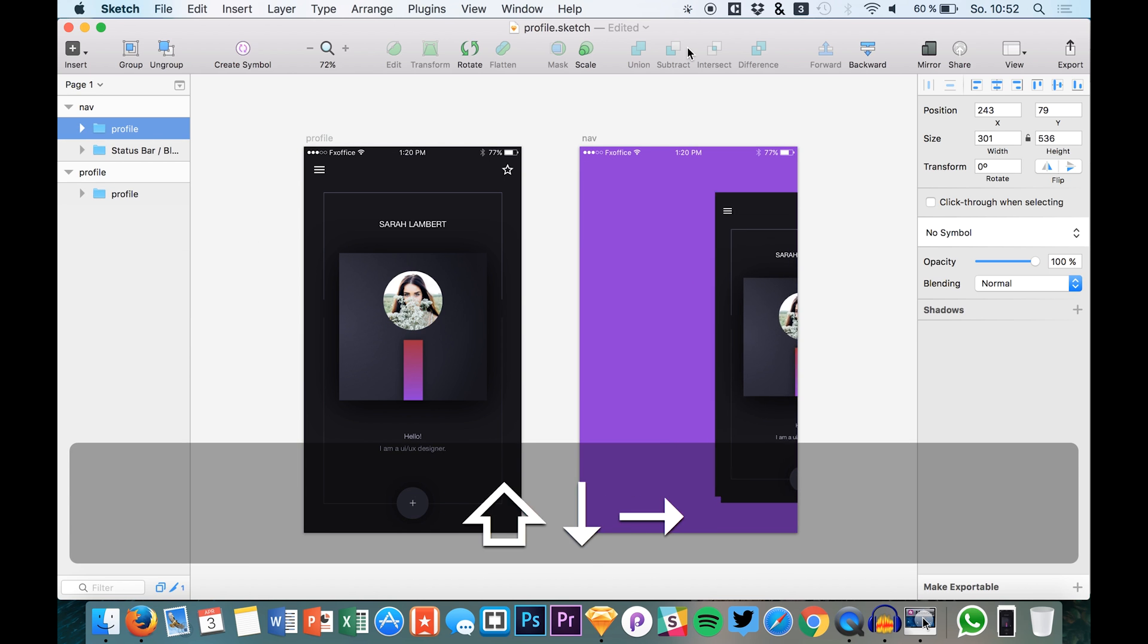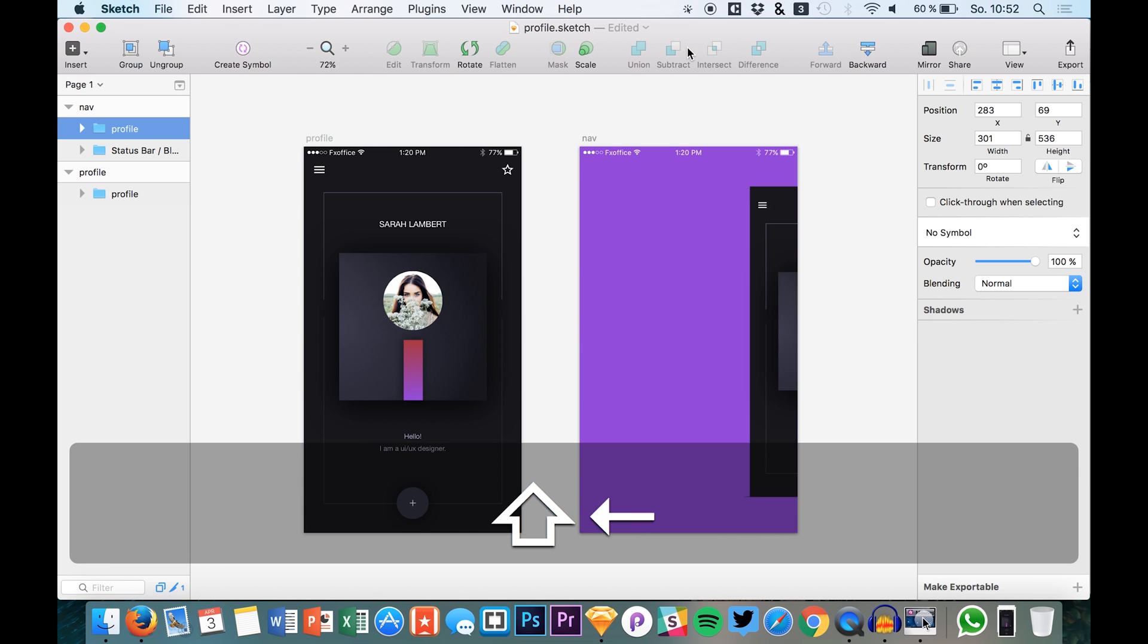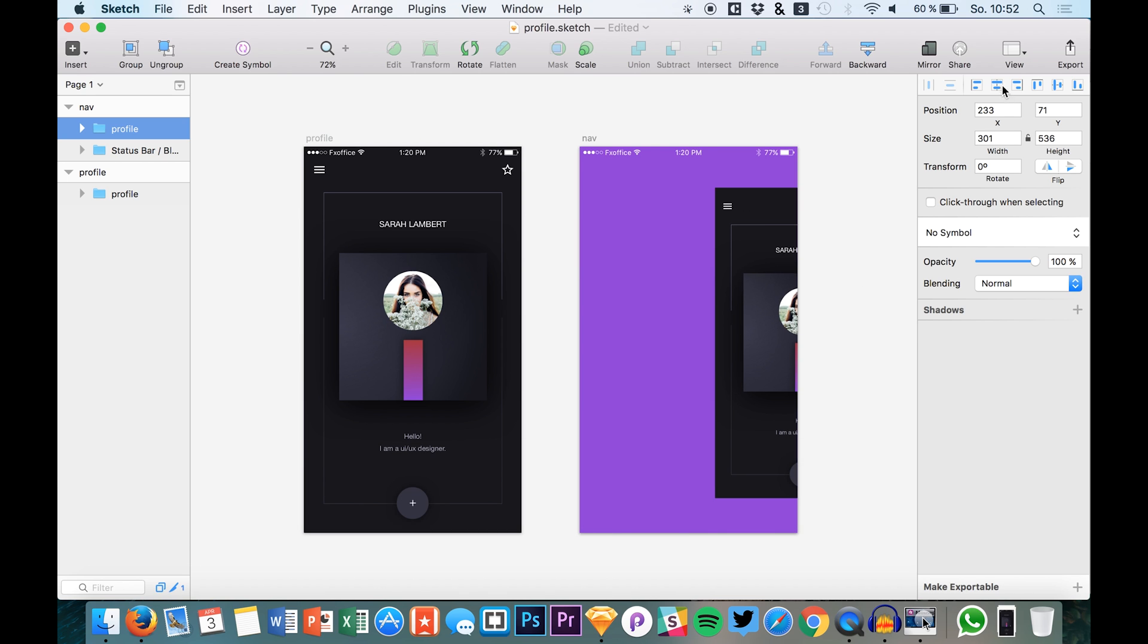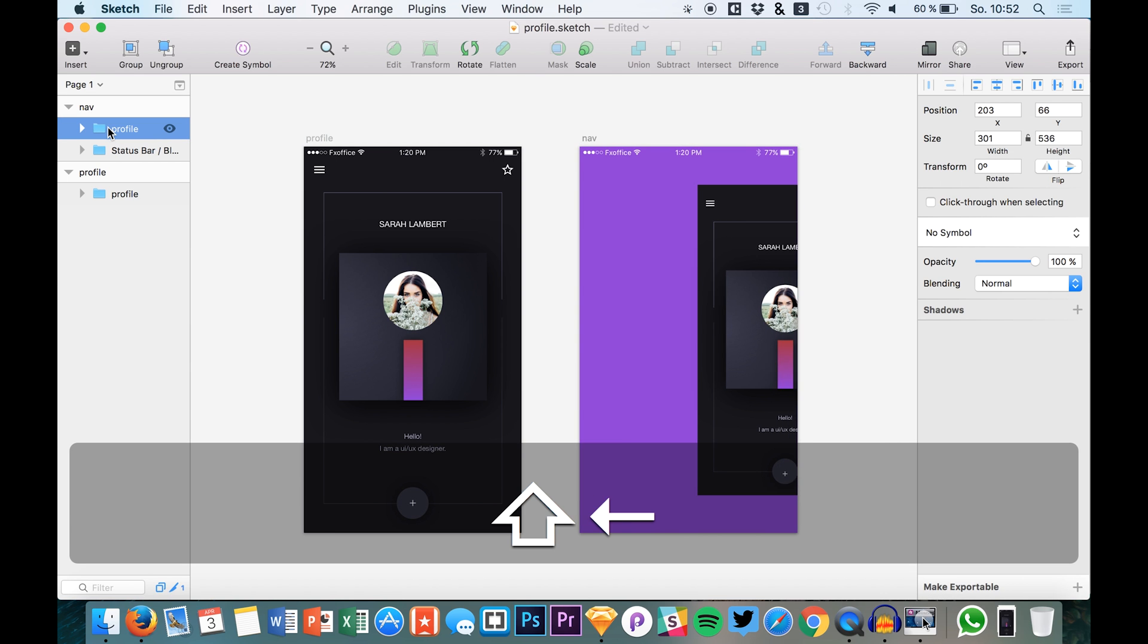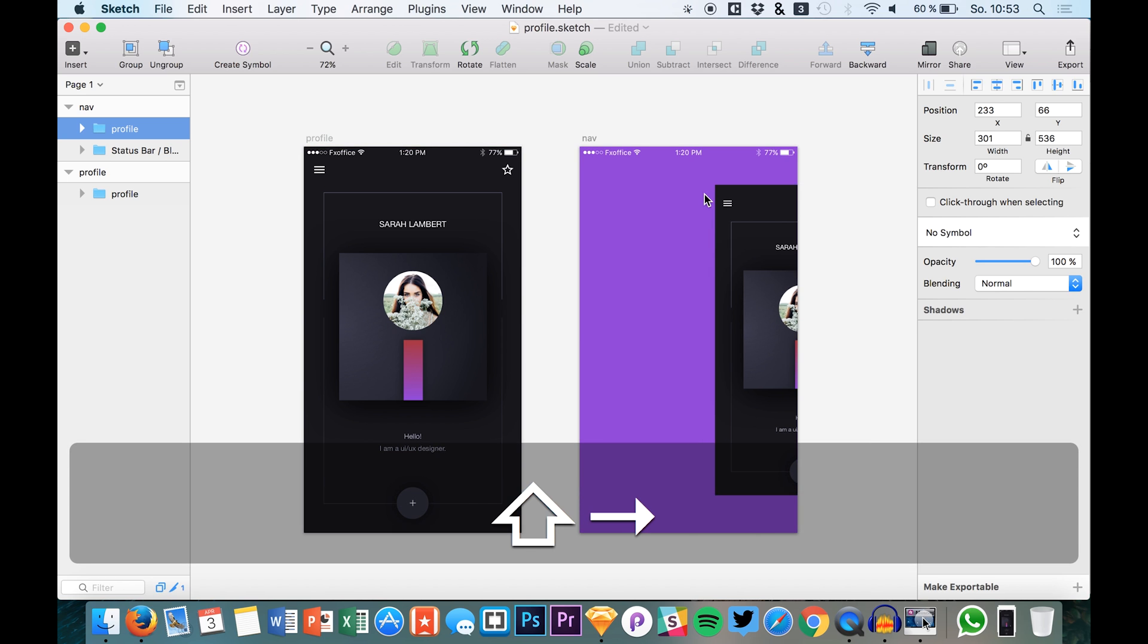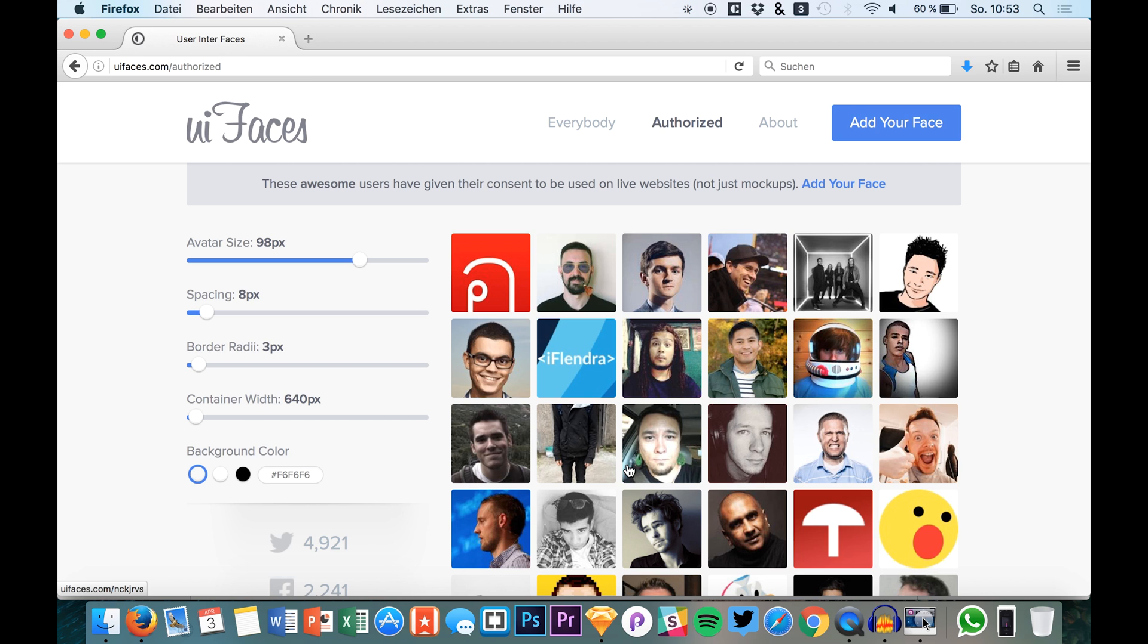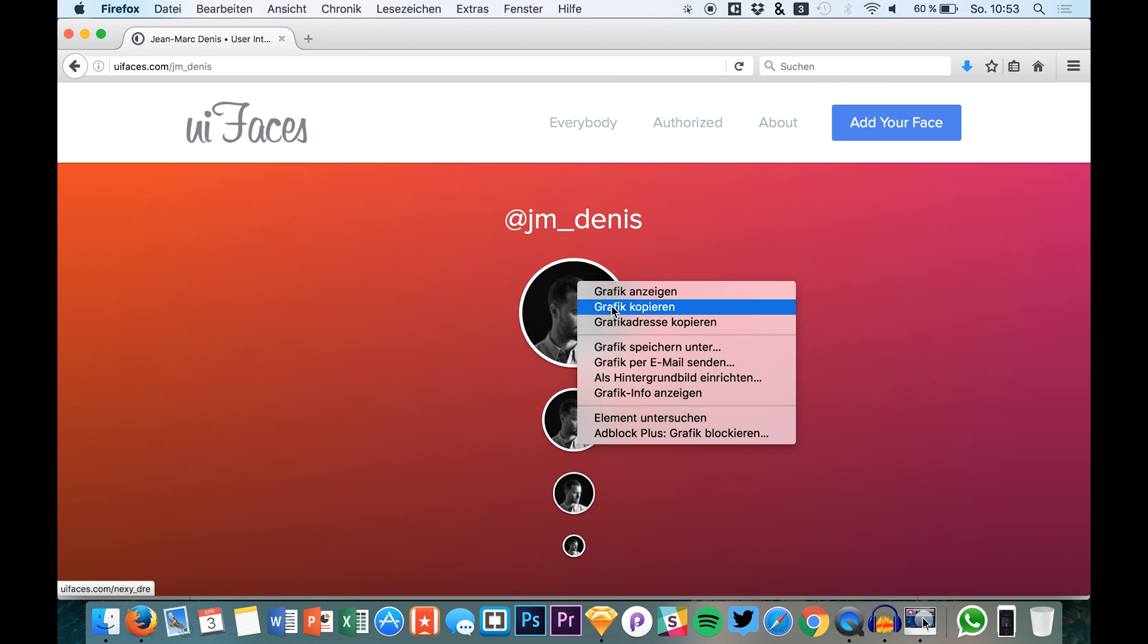Okay, so here we have it right in our navigation. We can also center it vertically. So the position of this layer we will do later. I would like to display some information about the user that is currently logged in. So at first we will need a profile image. Of course you can use plugins and so on. I will just use UI faces for now.